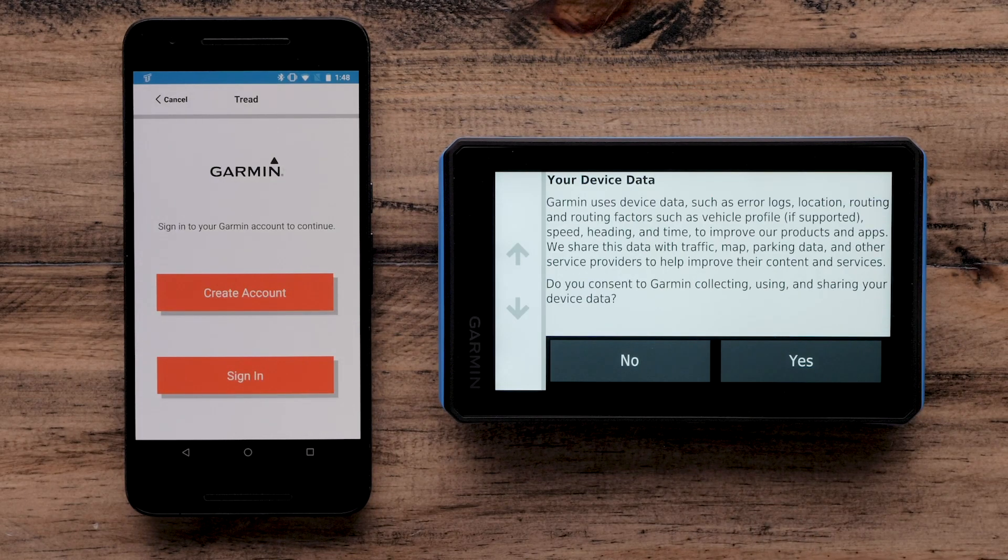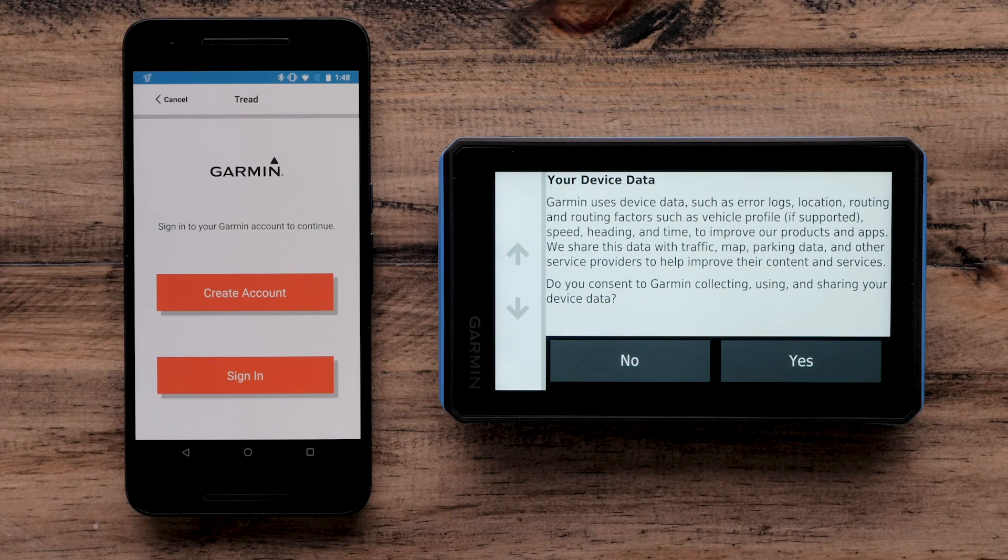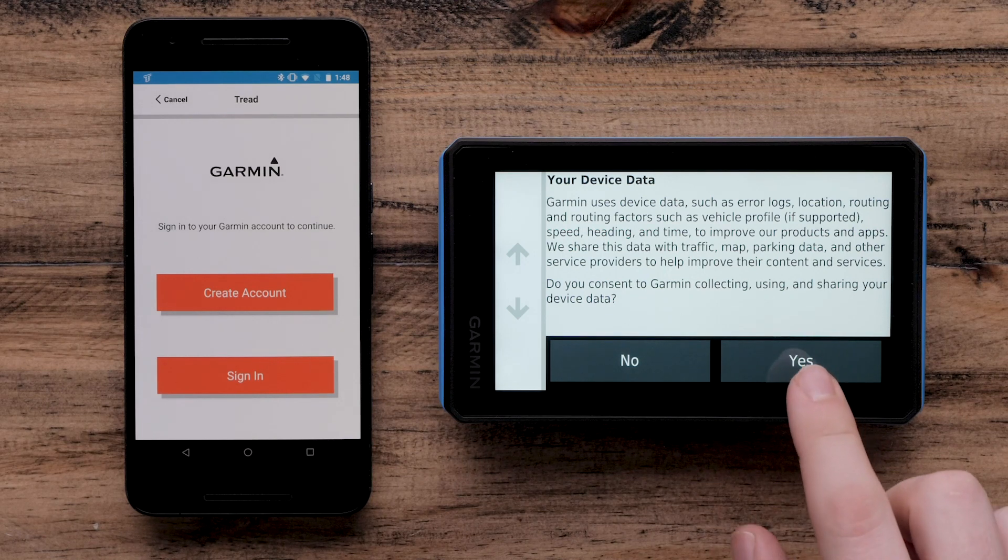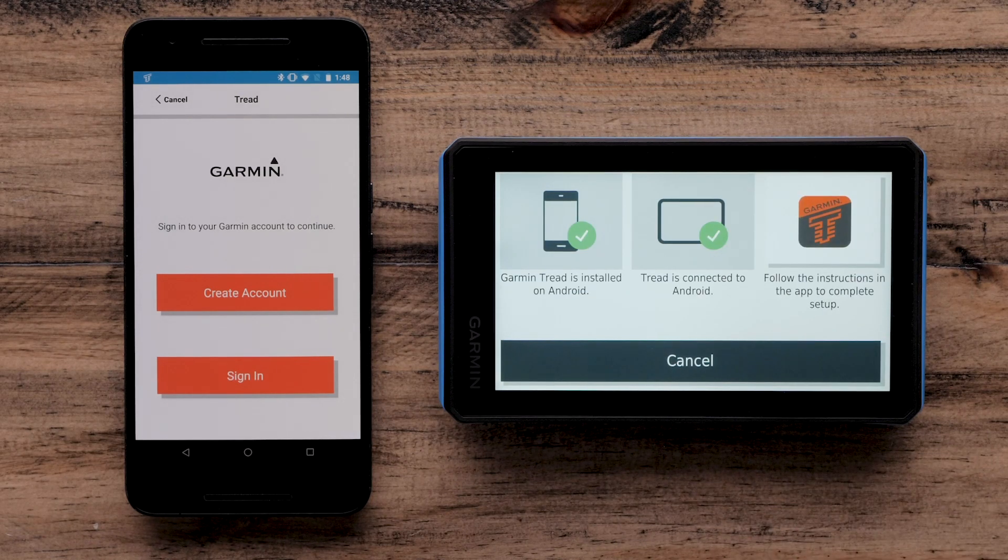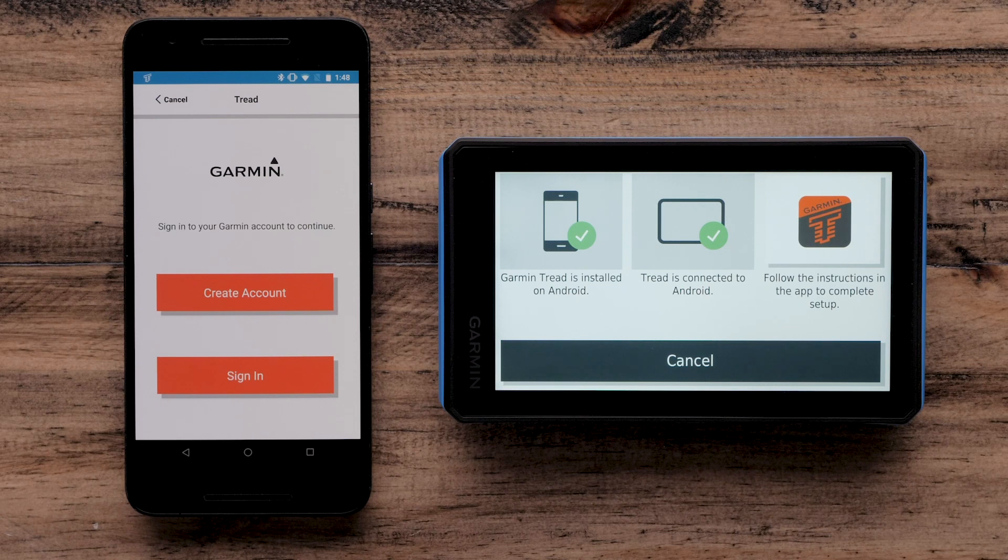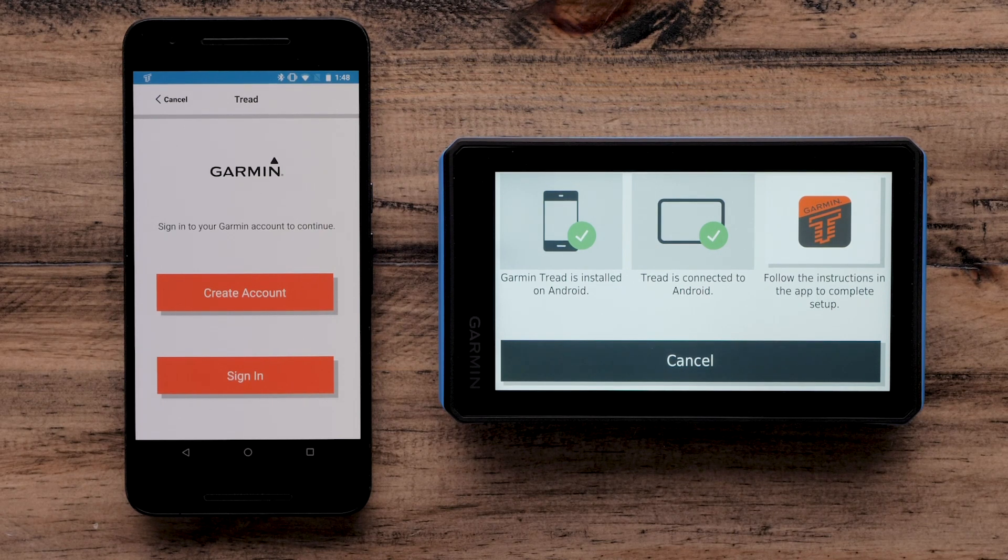Read and respond to the request concerning your device data. Your Garmin Tread is now paired with the Garmin Tread app on your Android device.